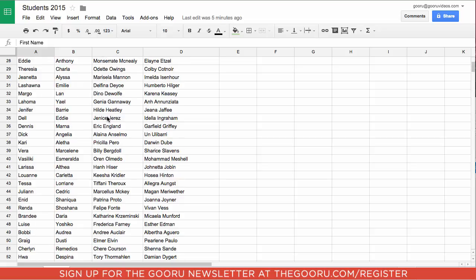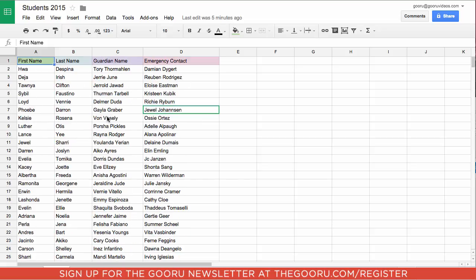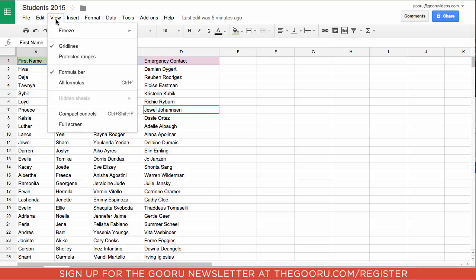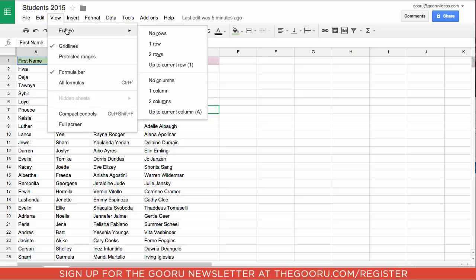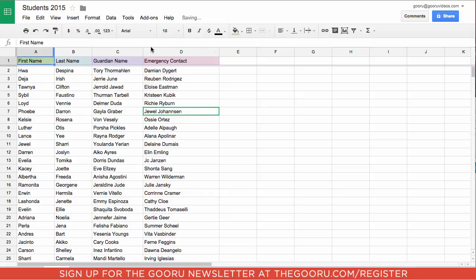The way to do that is to freeze the row. So one way to do this is to highlight a cell in that row, go up to view, then freeze, then select one row.